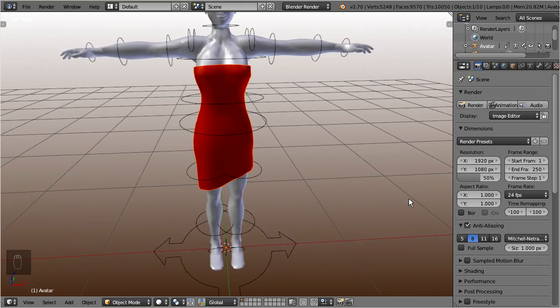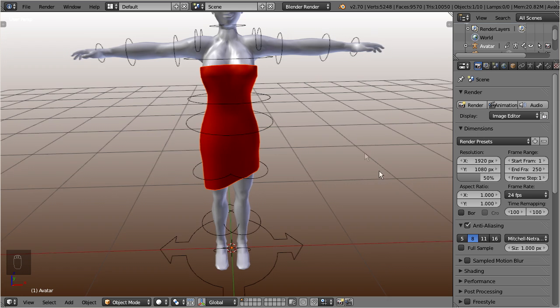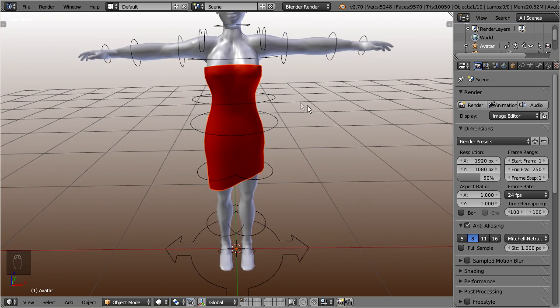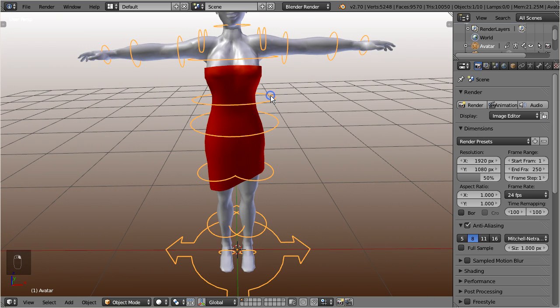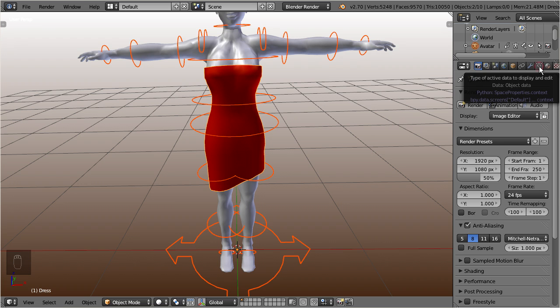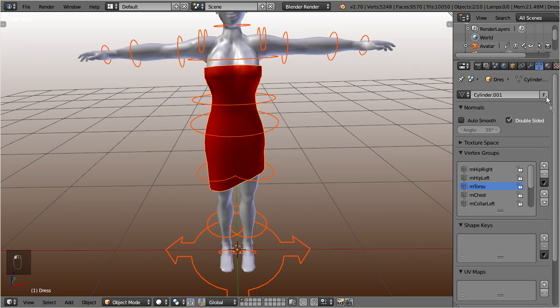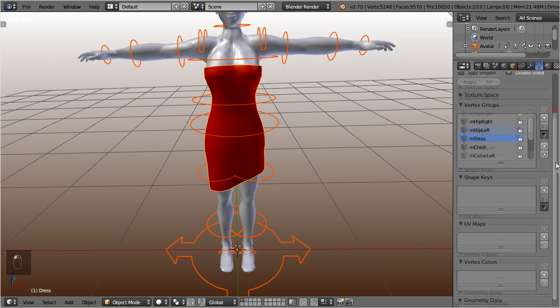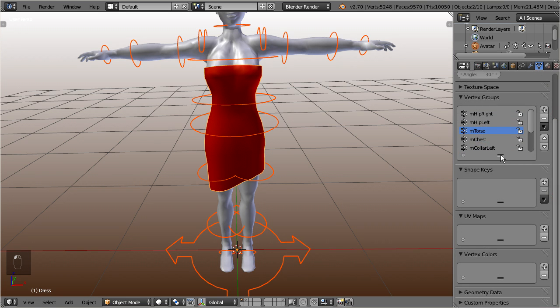So, let's start and select the armature, and then shift select the dress. Let us also open the data properties panel of the mesh. This allows us to see later how the vertex groups will change.